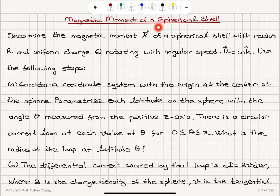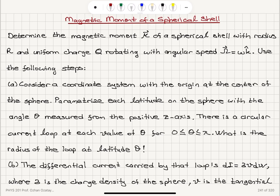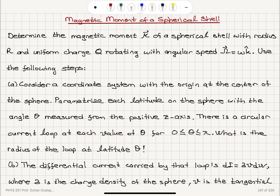Magnetic moment of a spherical shell. Determine the magnetic moment mu of a spherical shell with radius R and uniform charge Q, rotating with angular speed omega equals omega k-hat, and use the following steps. Part A: Consider a coordinate system with the origin at the center of the sphere. Parametrize each latitude on the sphere with the angle theta measured from the positive z-axis. There is a circular current loop at each value of theta for theta between 0 and pi. What is the radius of the loop at latitude theta?